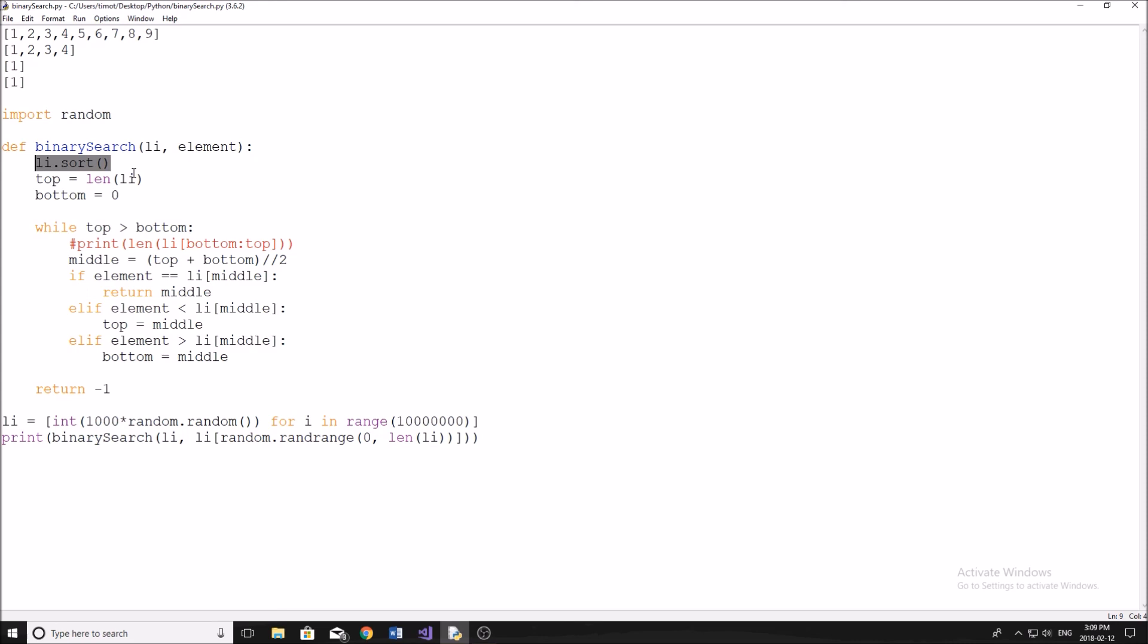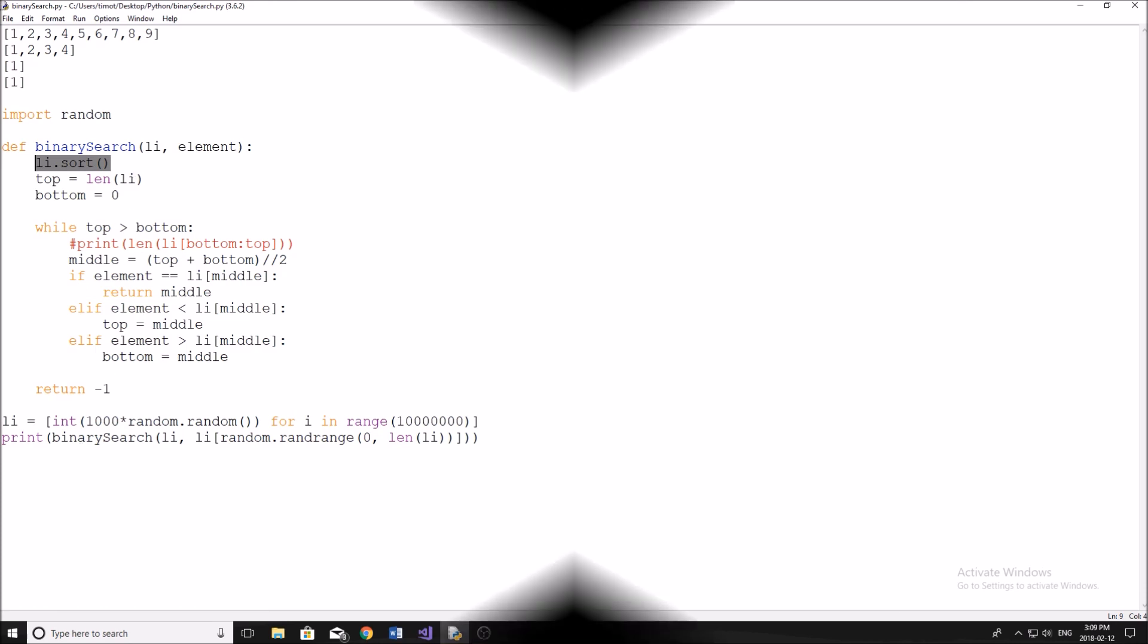So yeah, this has been the video on the binary, sorry, not sort, search algorithm. I've just been saying sort for a long time now, haven't I? I hope you guys enjoyed. If you did, please leave a like and subscribe, and I will see you again.